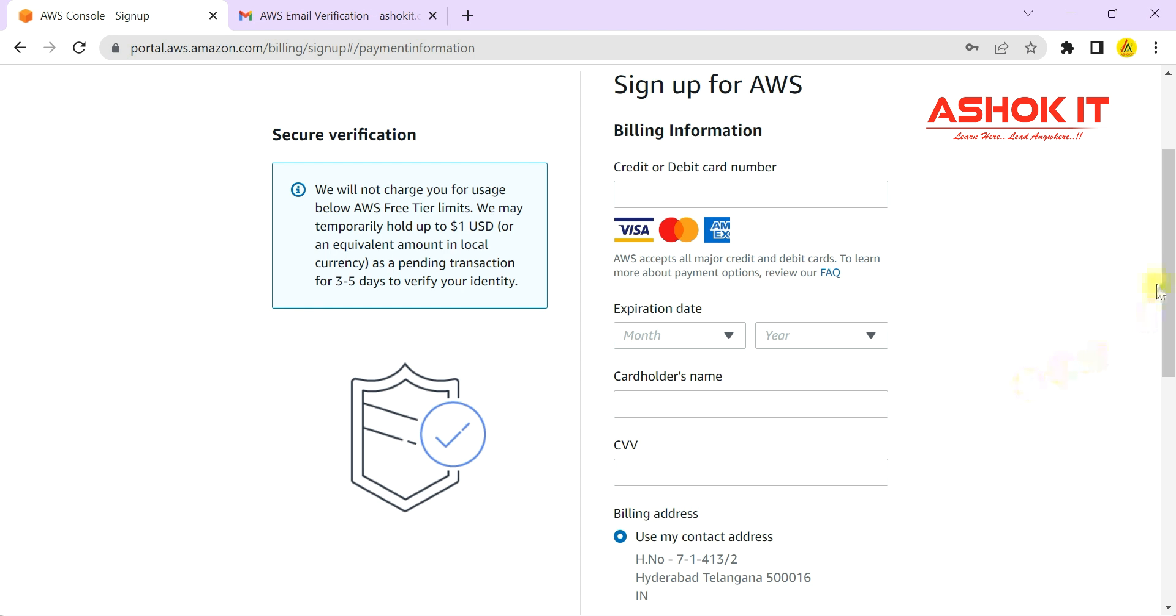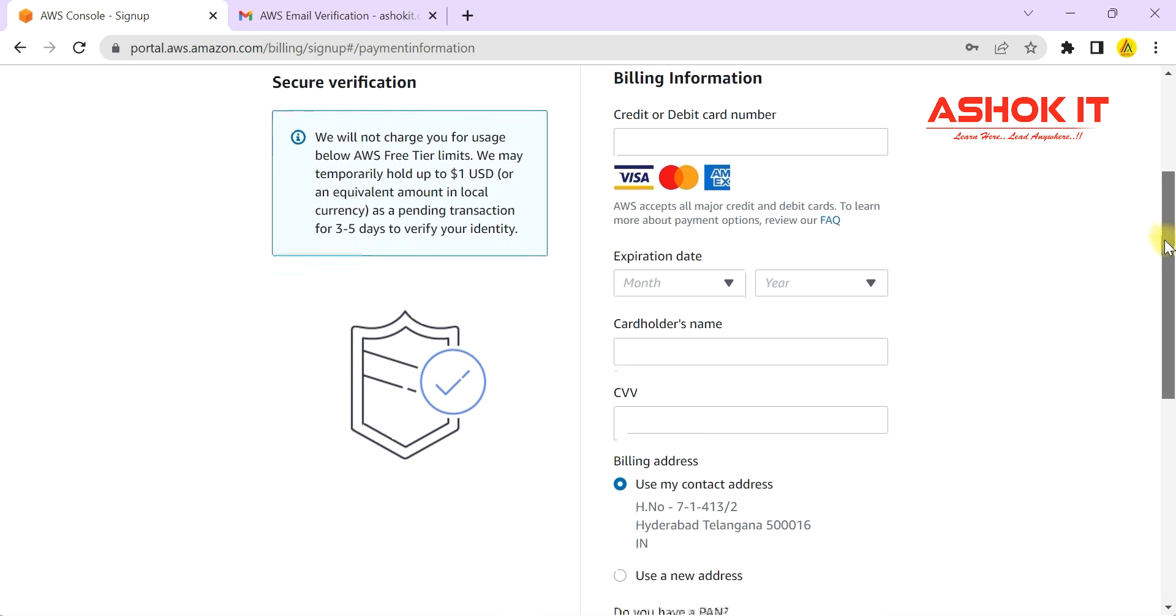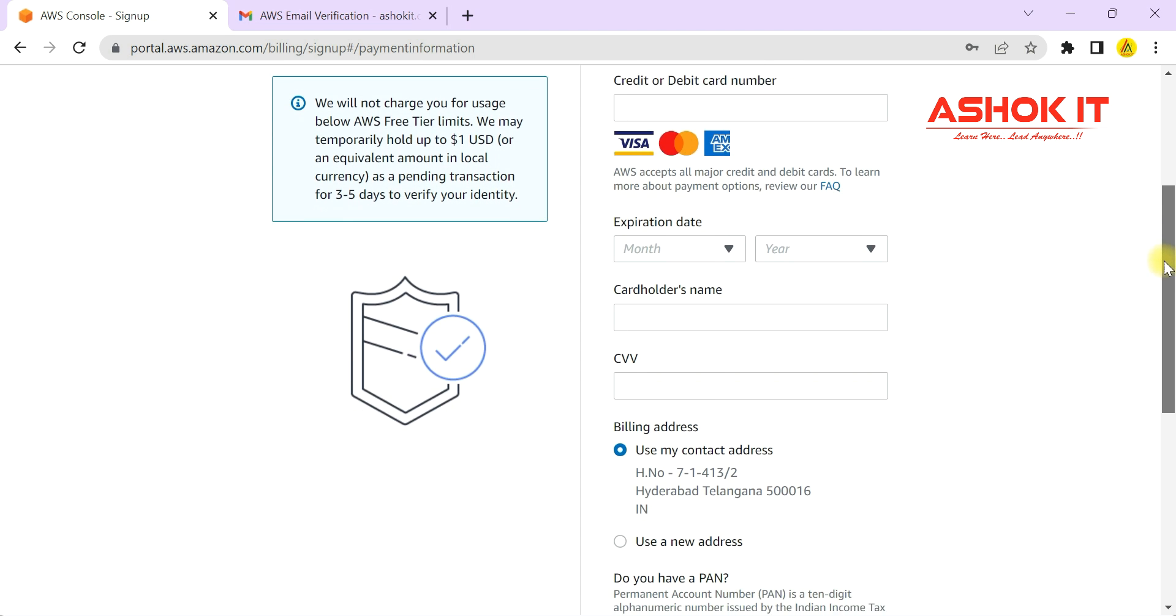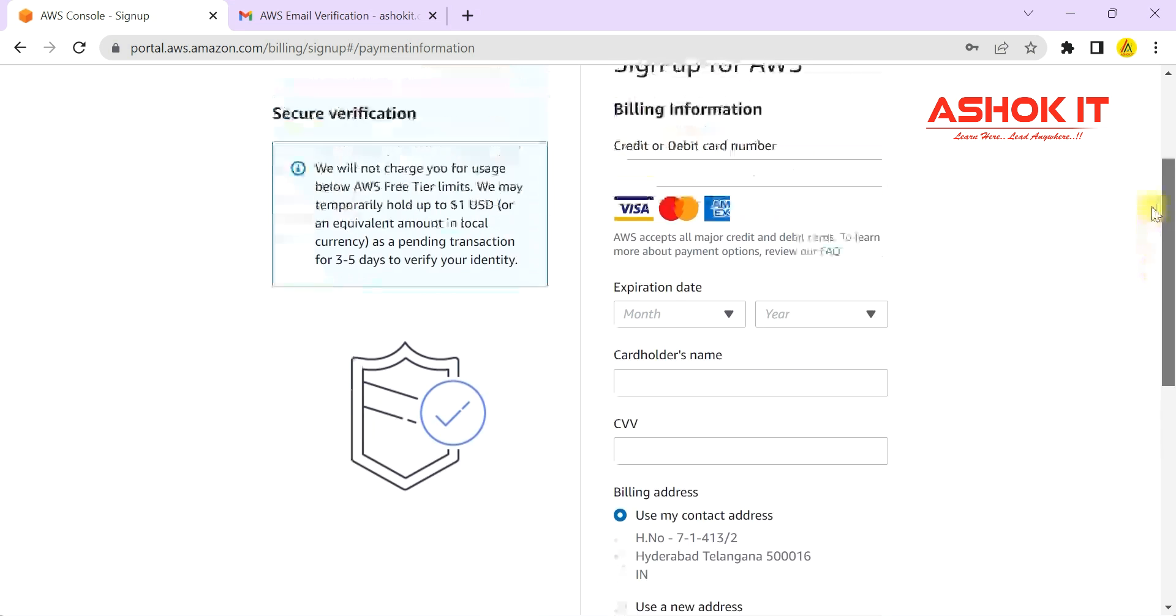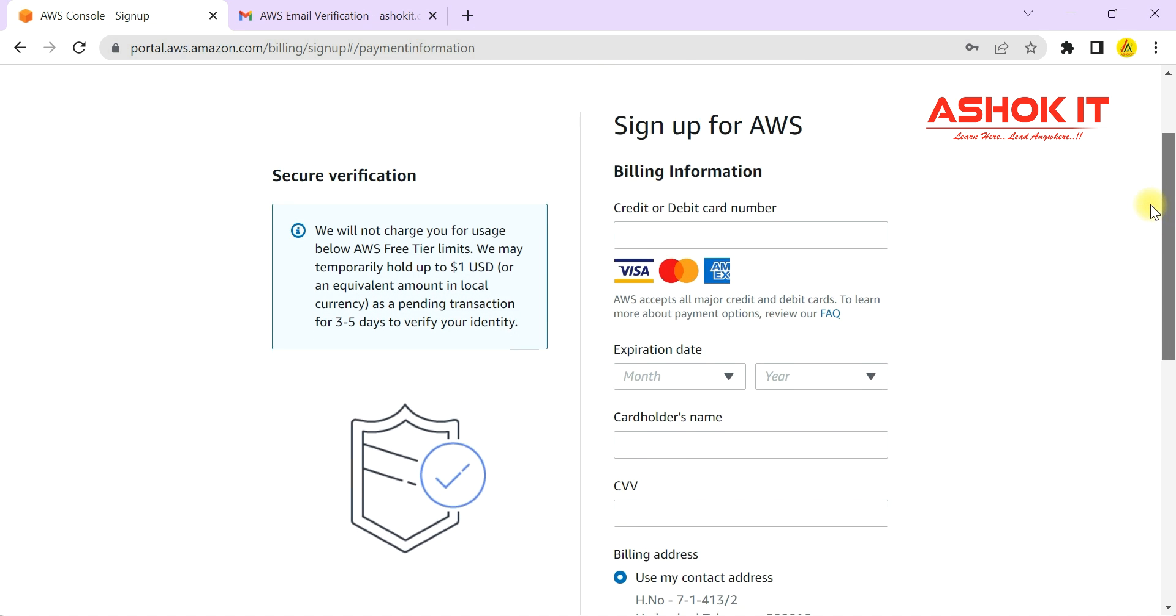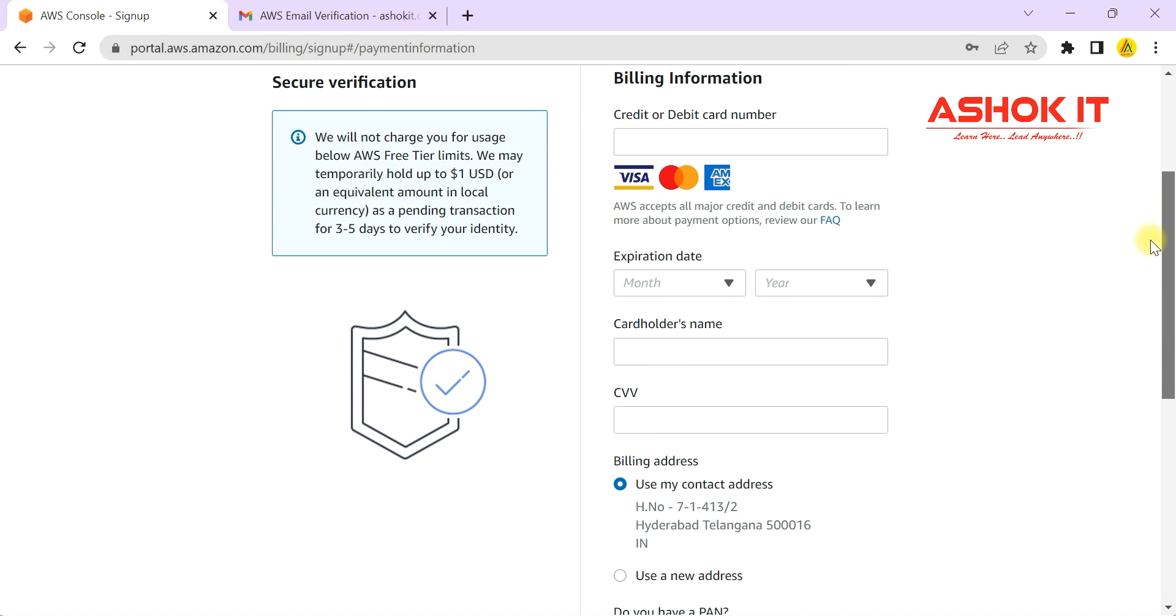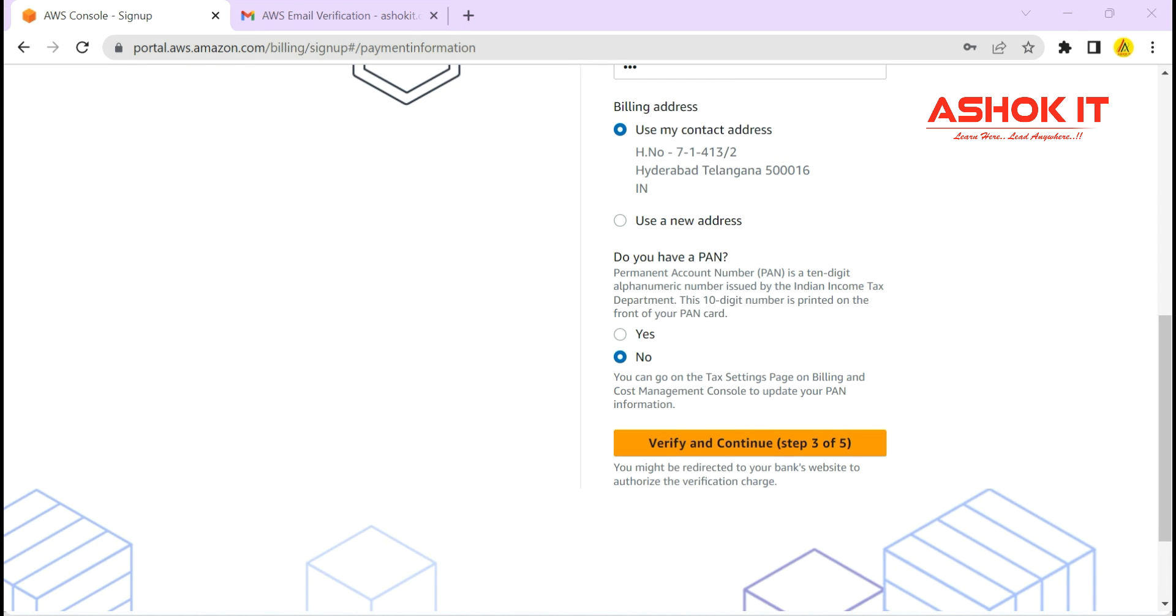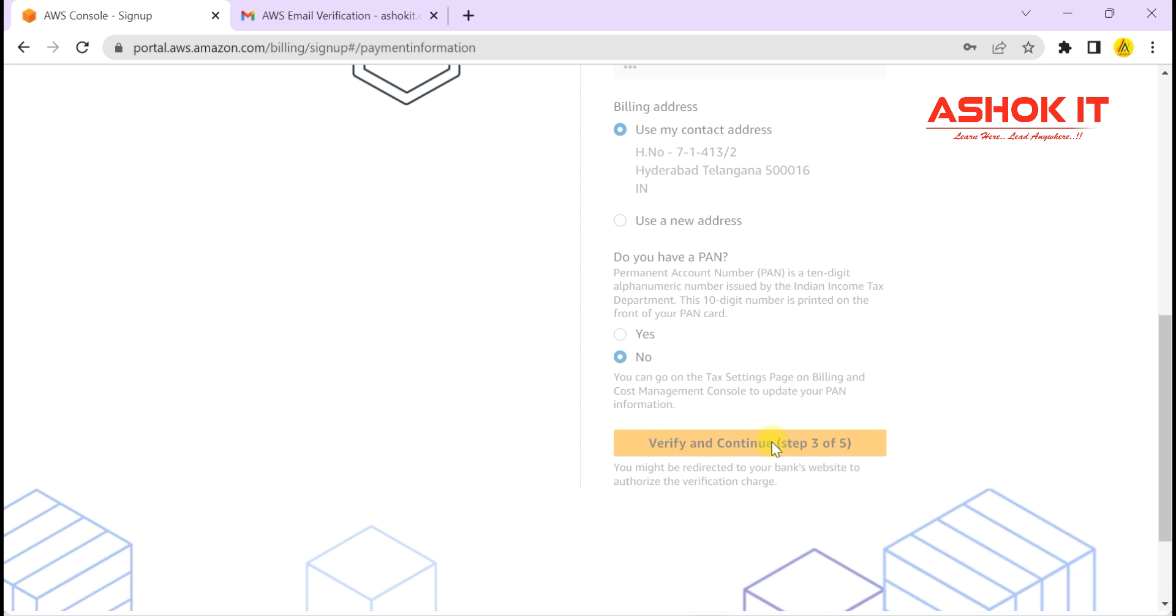It is going to ask for our credit card or debit card number. AWS will charge two rupees from our card for card verification. Once card verification is completed, they will send the two rupees back to our account.